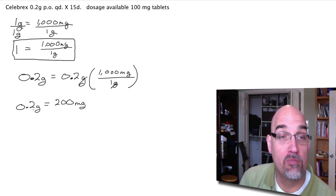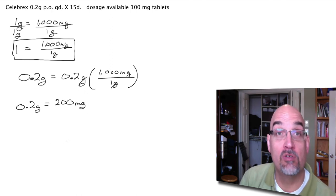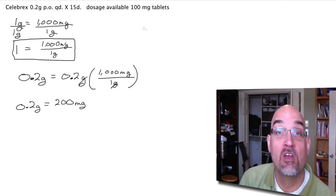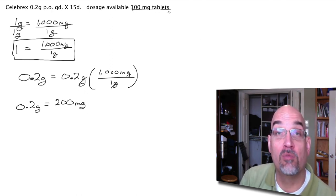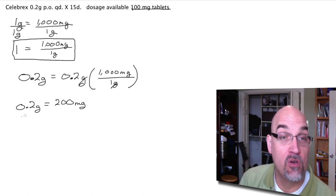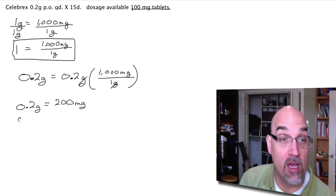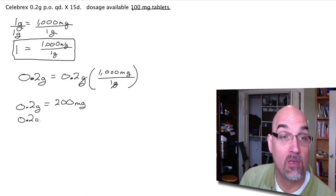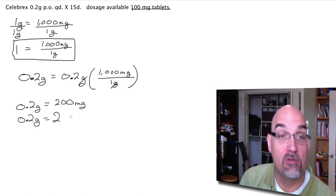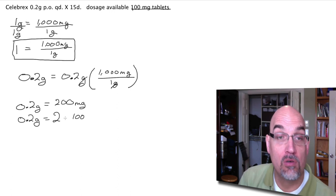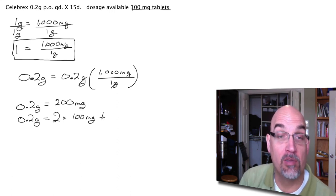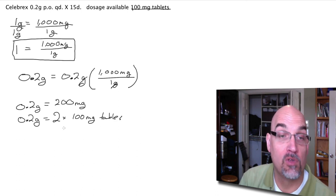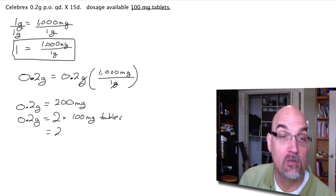So 0.2 grams is equal to 200 milligrams. Our available dose is 100 milligram tablets. So 0.2 grams, which is equal to 200 milligrams, is equal to 2 times 100 milligram tablets, or just 2 tablets.